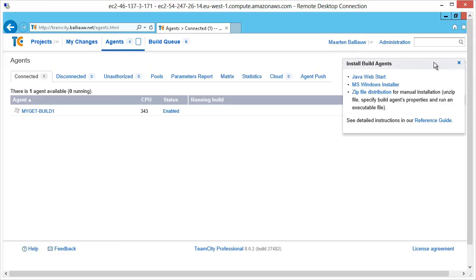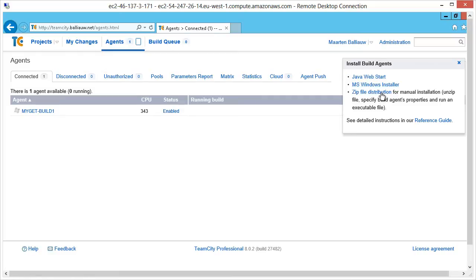On my EC2 instance here, I will run the Windows installer. But note that a build agent can also be installed using Java WebStart or by downloading and extracting a zip file. This last option can be useful in a console-based system, for example on a Linux-based build machine.